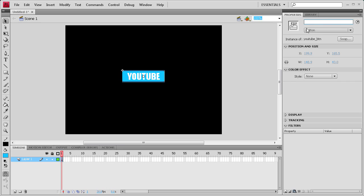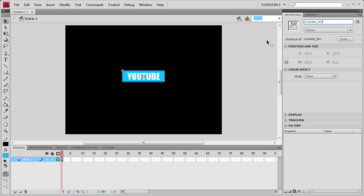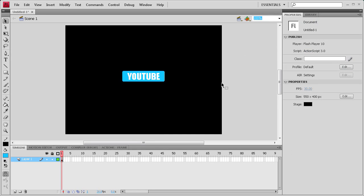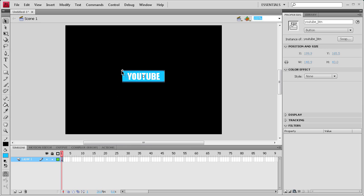Now we're going to give it an instance name by clicking up here and going BTN underscore, actually let's call it YouTube underscore BTN. We're going to need to remember this instance name for later, so I'm just going to copy it.